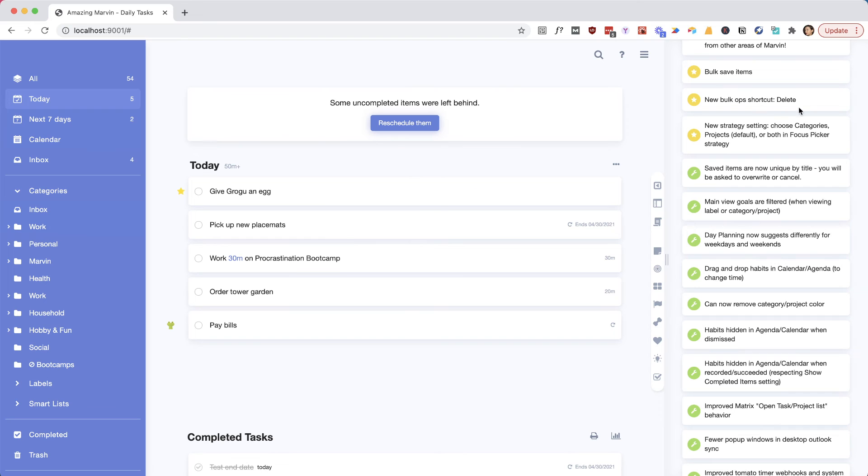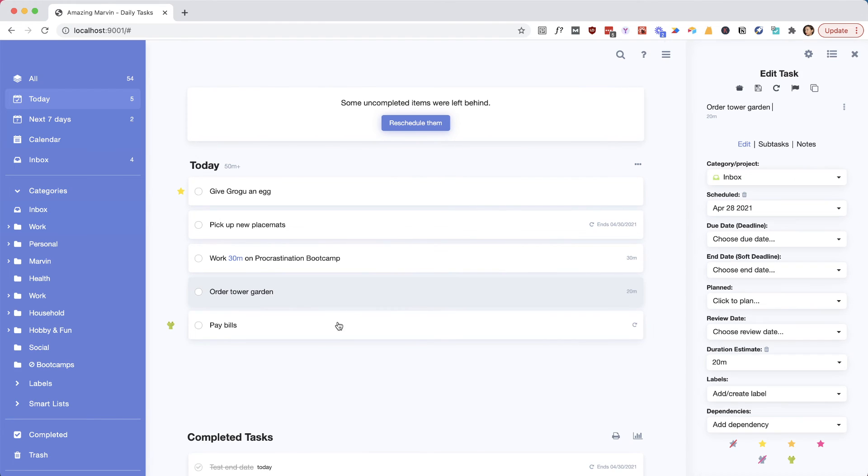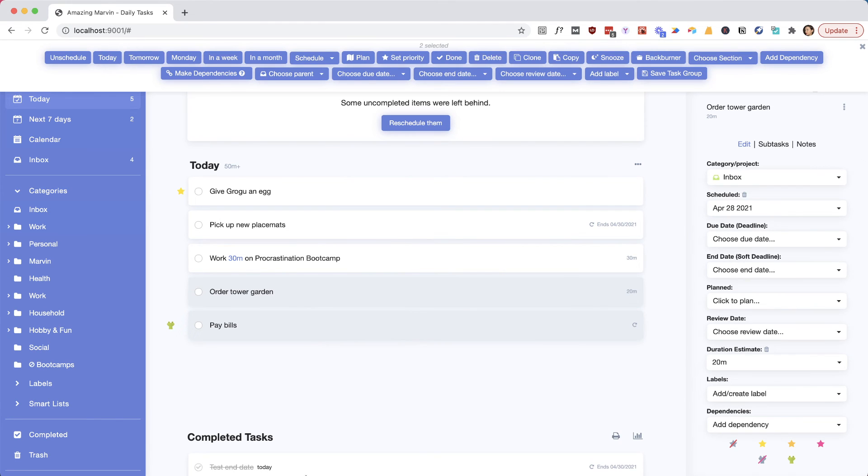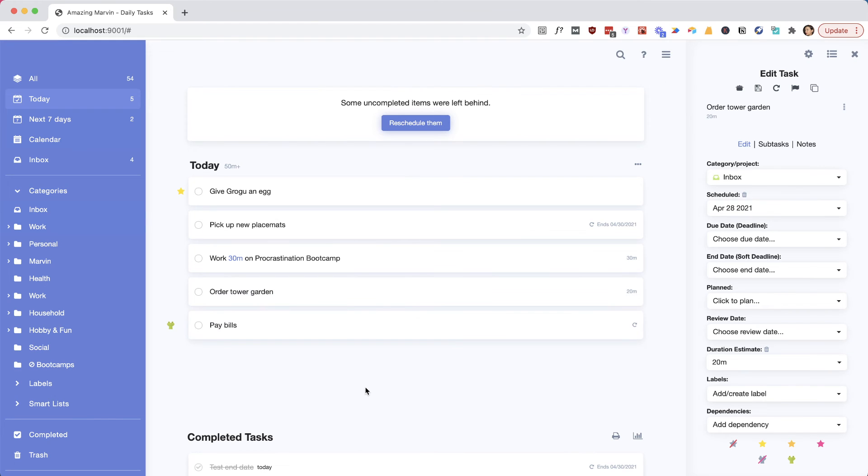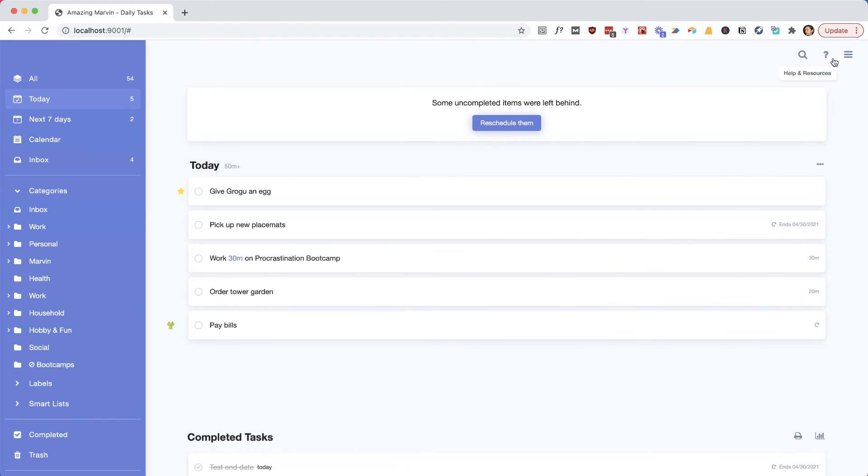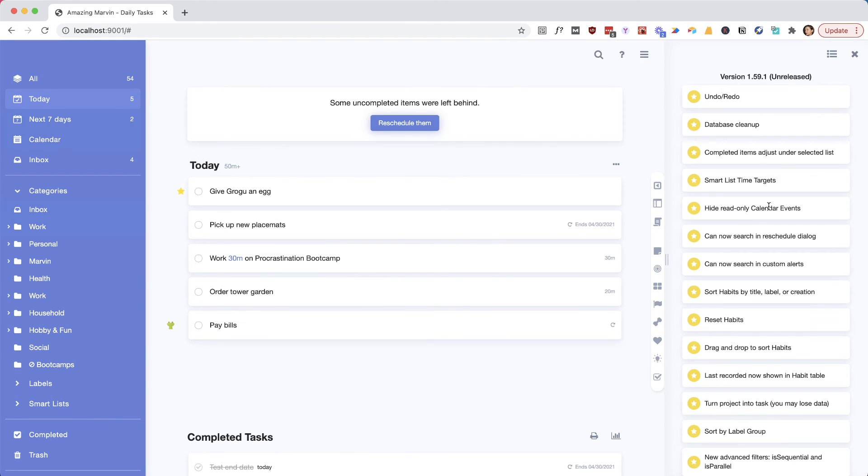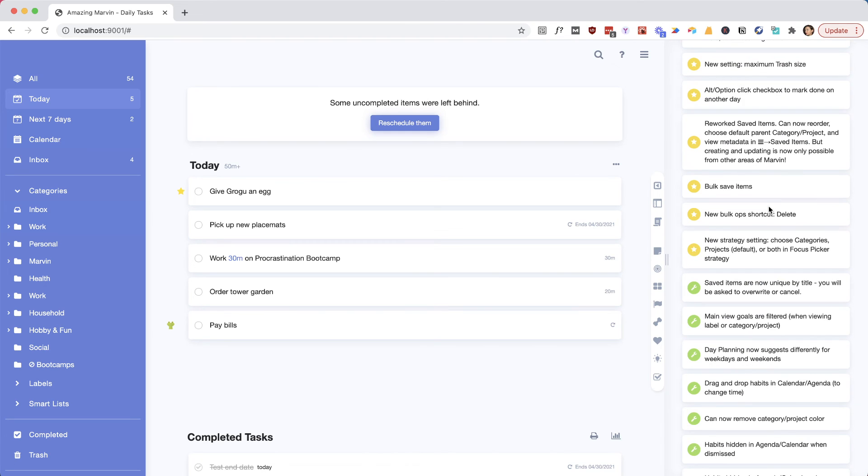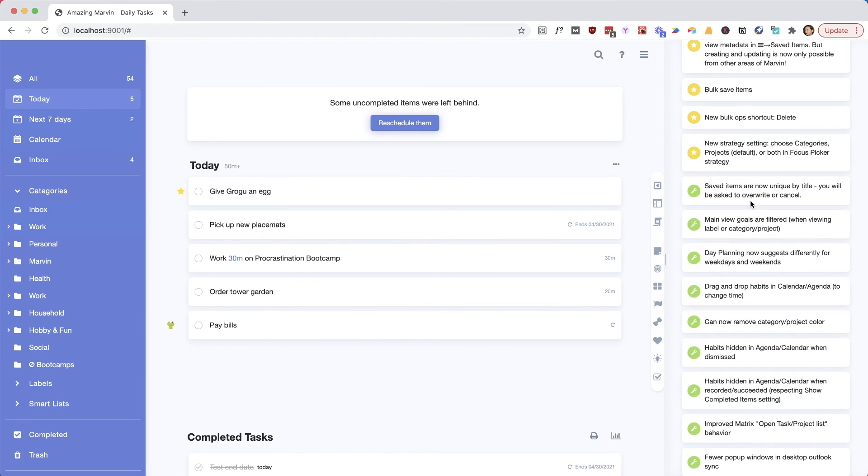And we just added a bunch of smaller things. There's a shortcut now to delete, so you can just press Delete on your keyboard instead of up here to delete it, just a bit easier. For the bulk delete, there is also a bulk saving which we've added. And the day planning strategy...